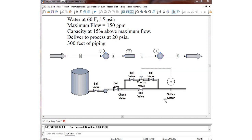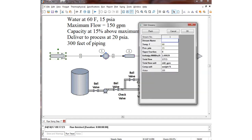We are going to design the pipe first, then the control valve, then the pump, using ChemCAD. We will use three unit operations: a pressure node, a pipe, and another pressure node. We set the feed at 60 degrees Fahrenheit and 15 PSIA. We are going to design this with a total maximum capacity of 177.5 gallons per minute — that is 15% over the maximum flow.